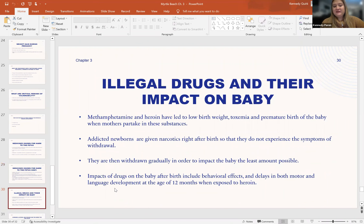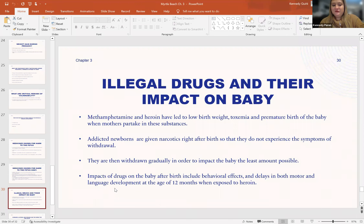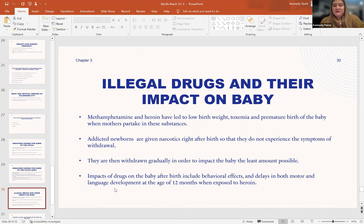Regarding illegal drugs and their impact on the baby: methamphetamines and heroin have led to low birth weight, toxemia, and premature birth. These babies are also commonly born addicted to these substances. They are given small doses of these substances or a substitute right after birth so they don't experience severe withdrawal. They are taken through withdrawal very gradually to minimize impact. The drugs can also delay both language development and motor skills throughout the first year of life, particularly when exposed to heroin.